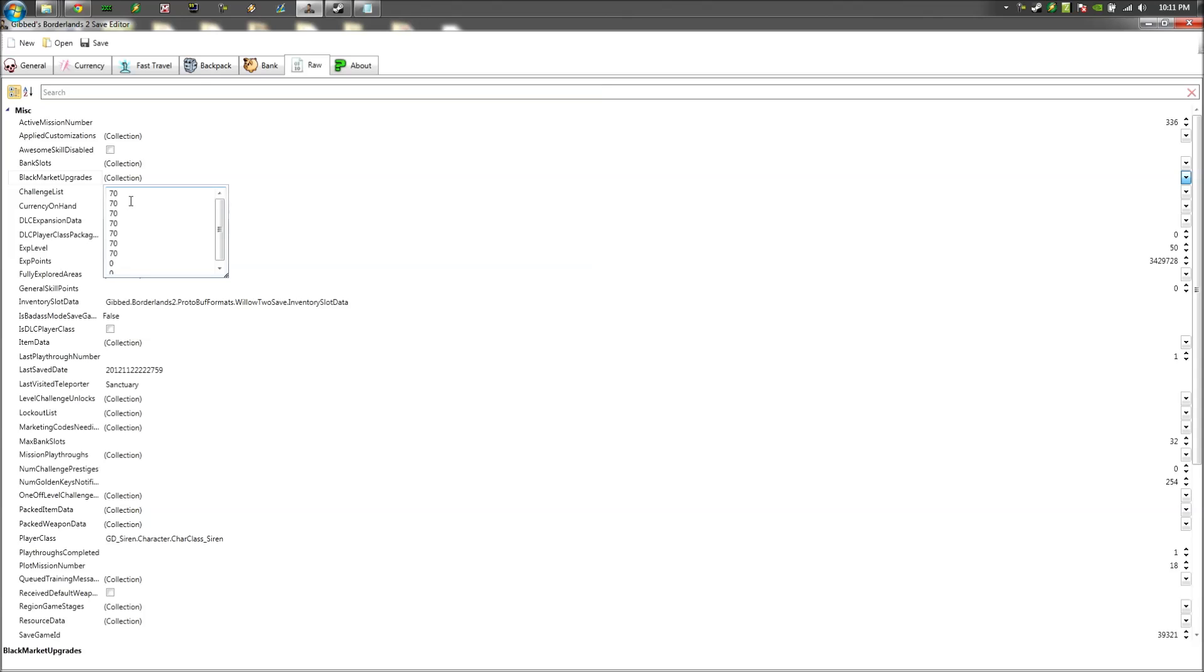Now this one's just modded, I have like 70, I typed in 70 SDU's that I purchased, but you can go higher than that for the Xbox. That isn't the maximum.